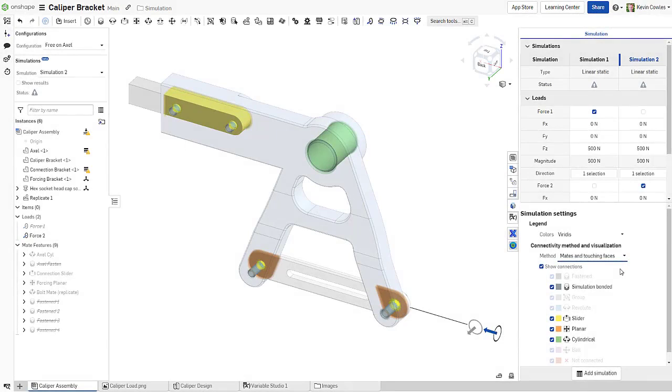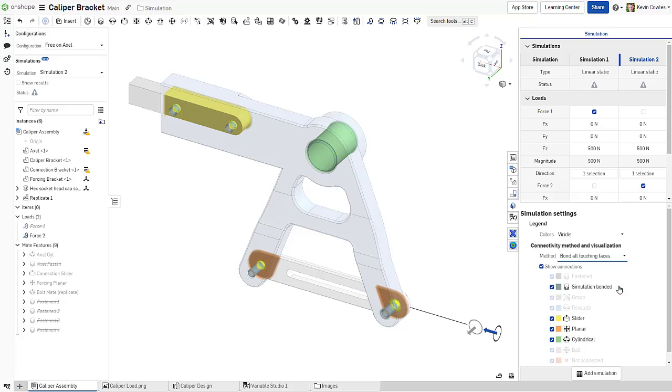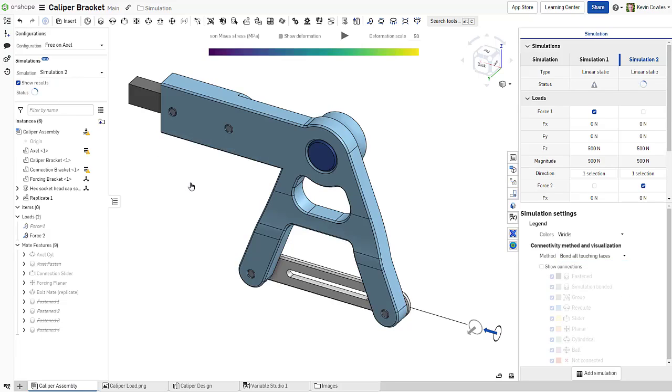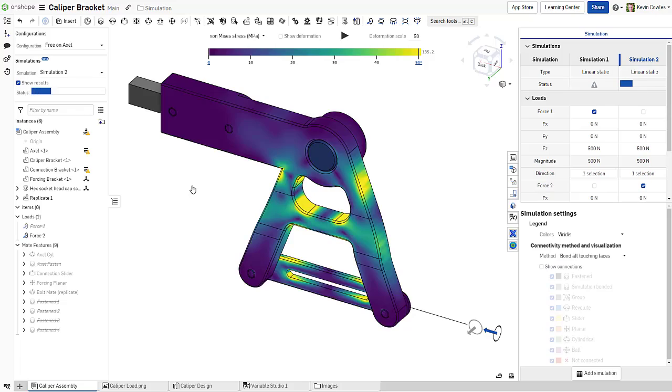Finally, the remaining simulation method is Bond All Touching Faces, which treats every touching face as simulation bonded. This provides a quick look at how your assembly performs if it was fully fused.